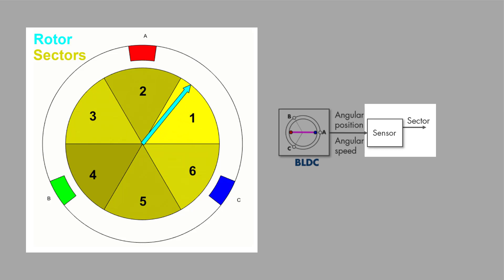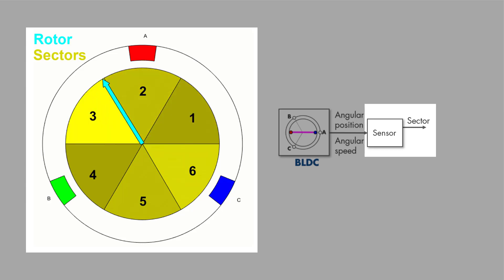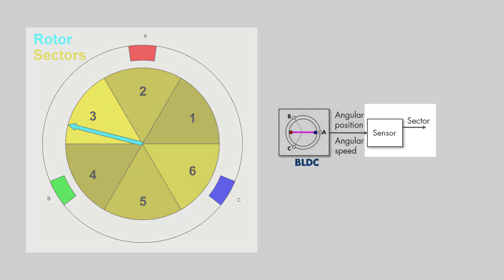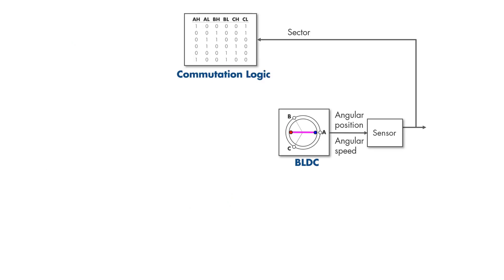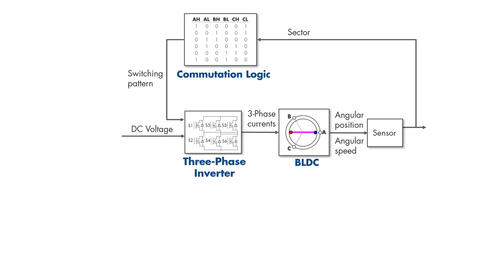And actually, sector information is all we need to know to determine when to commutate the motor. But we still don't know which two out of three phases to commutate. The correct phases are specified by a commutation logic circuit that computes the switching pattern for the three-phase inverter.